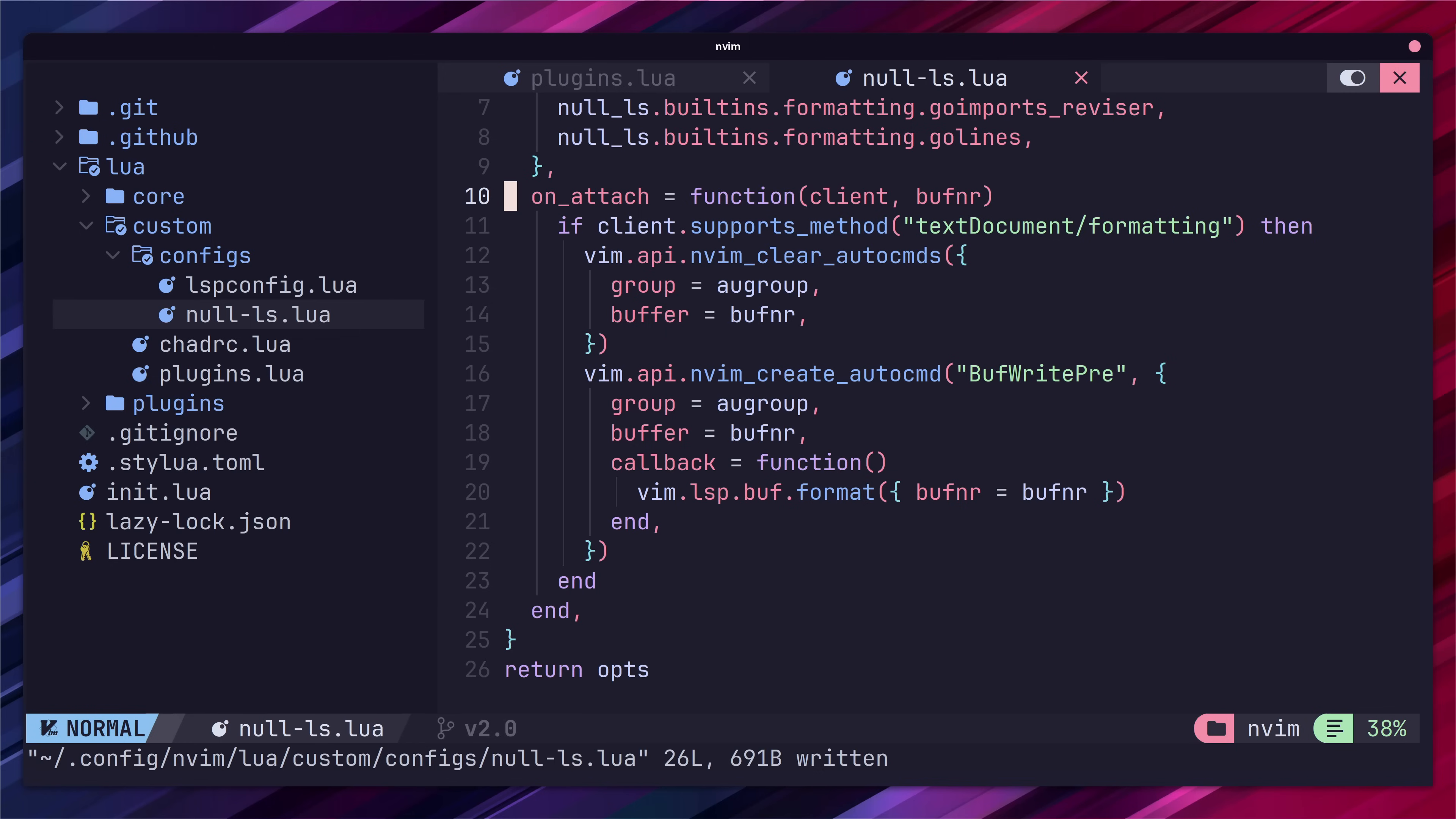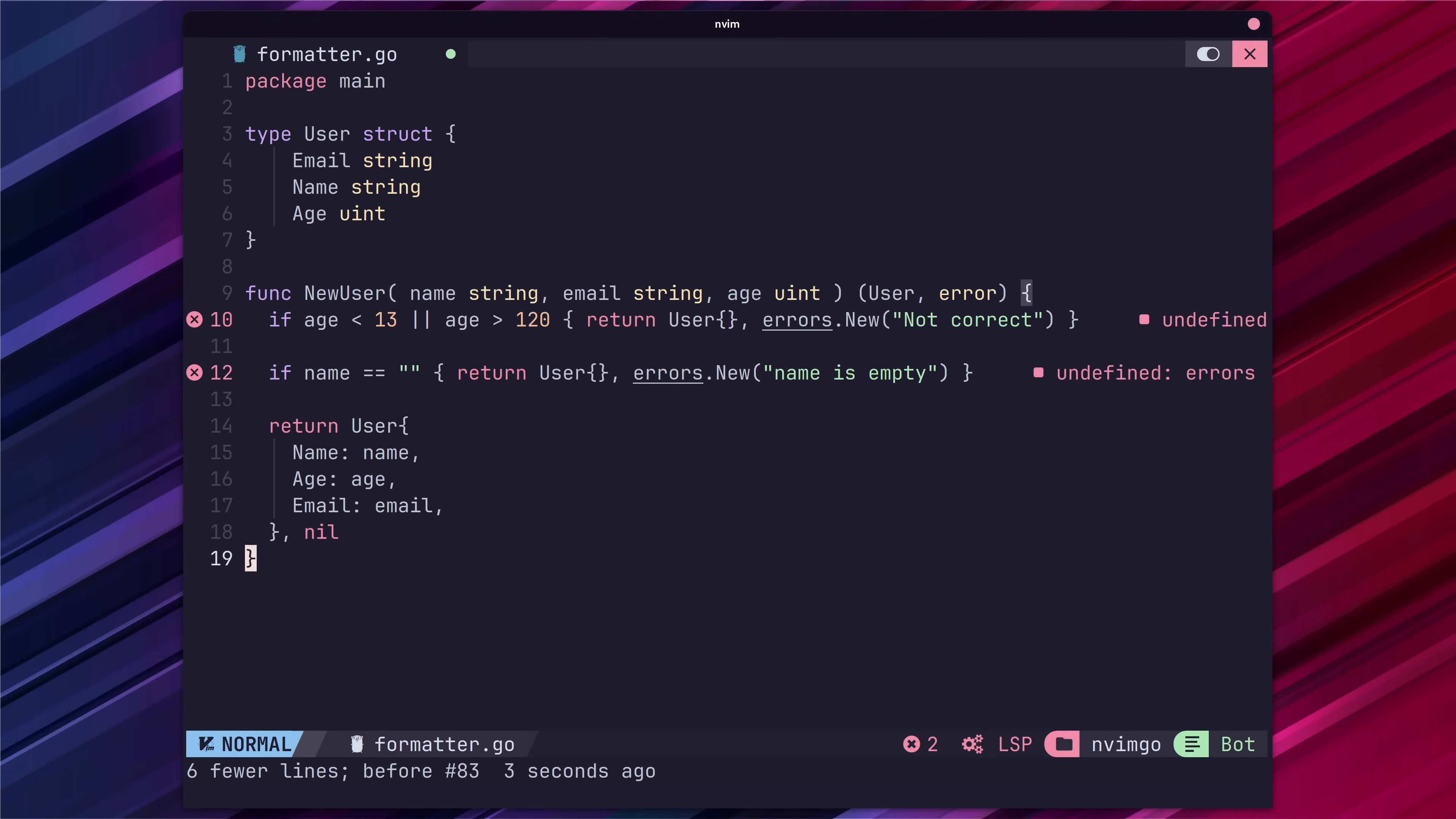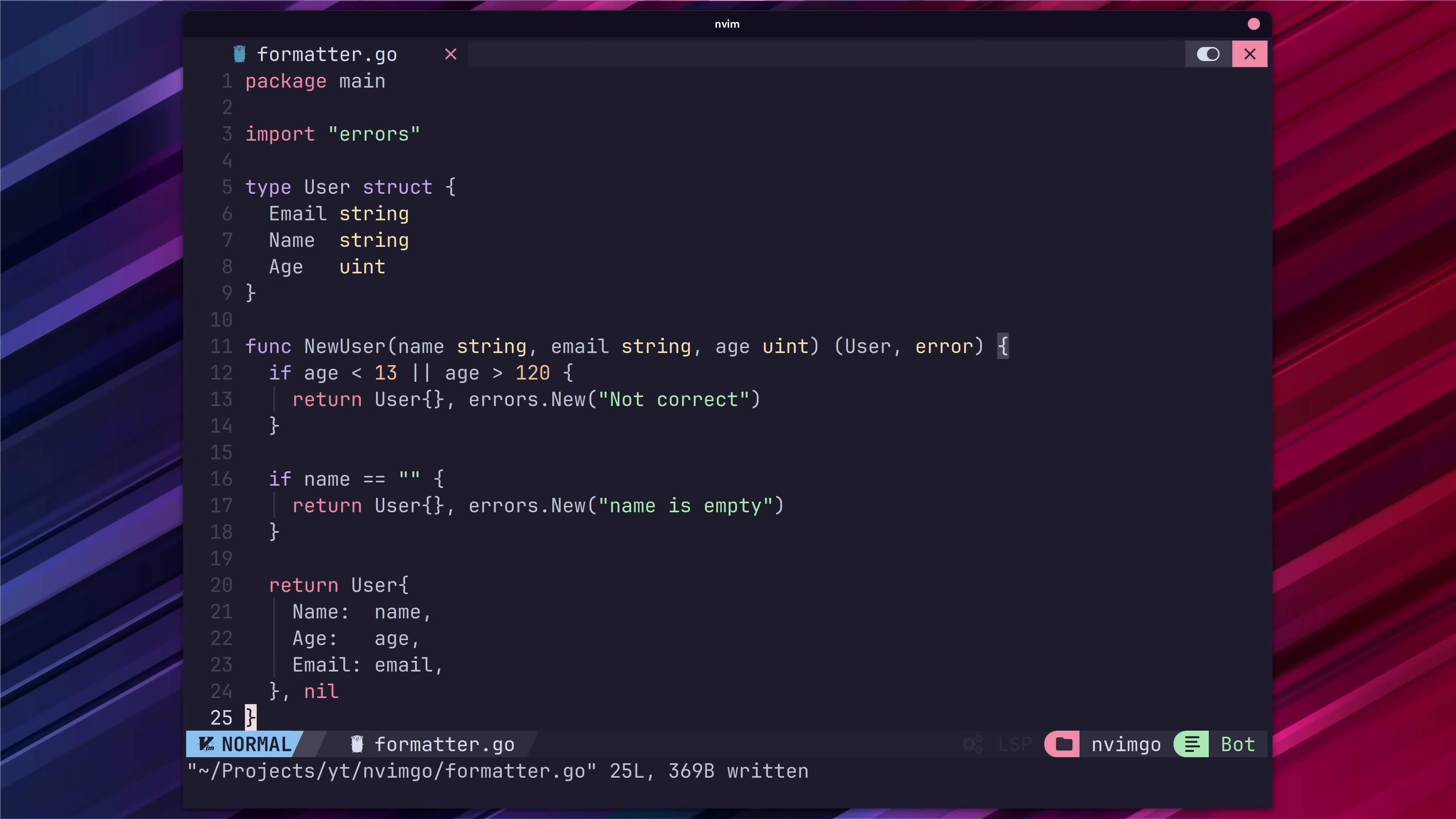Go ahead and save that file and let's jump back into some go code to test our auto formatting on save. Here we have some badly formatted code. Now if we go ahead and save our file using colon w the code is auto formatted as per our configuration. Nice.